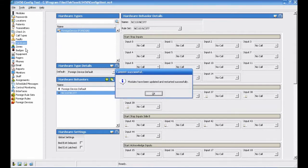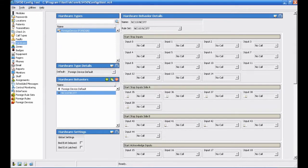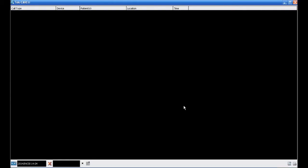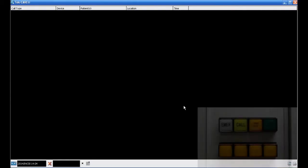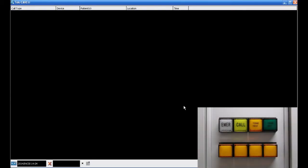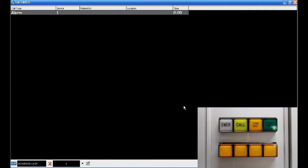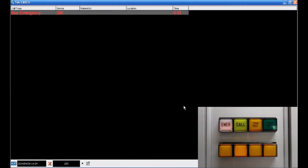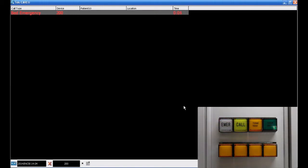When you see the message that the modules have been updated and restarted successfully, click OK and switch back to the Event Monitor to test our changes. Notice that a Routine call that triggers a steady light at the Tone Vigil Enunciator now appears as an alarm in the Event Monitor. The Flashing call that was previously identified as a Bath call now appears as a bed emergency in the Event Monitor.